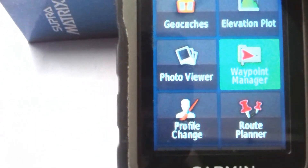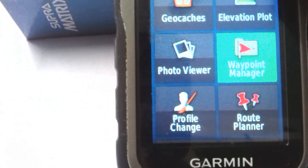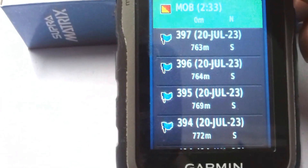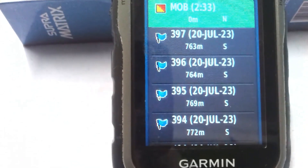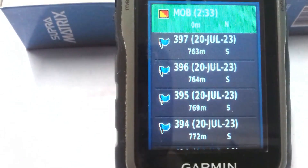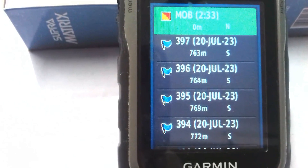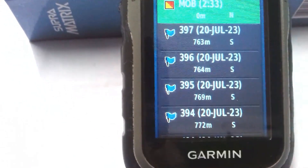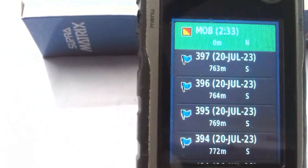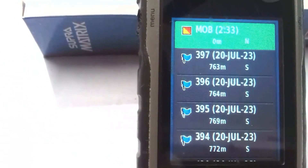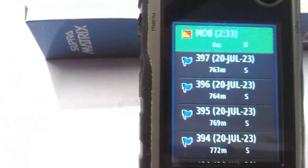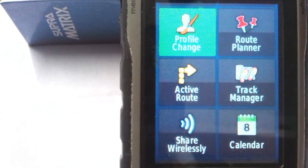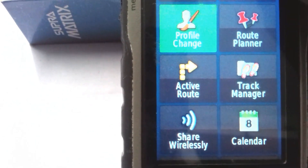The next tool is called Waypoint Manager. You can see the waypoints taken by you — these are waypoints taken by me on different dates. You can review all waypoints you have collected using this tool.